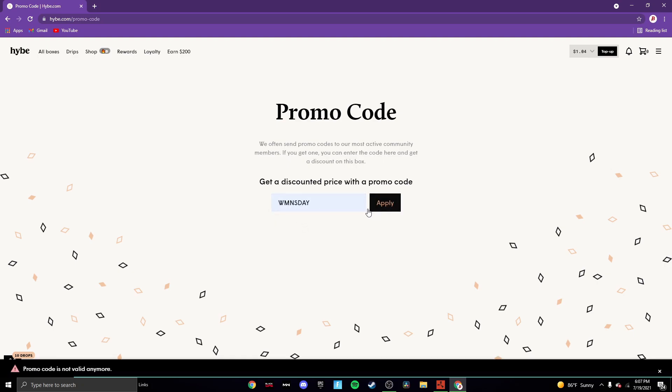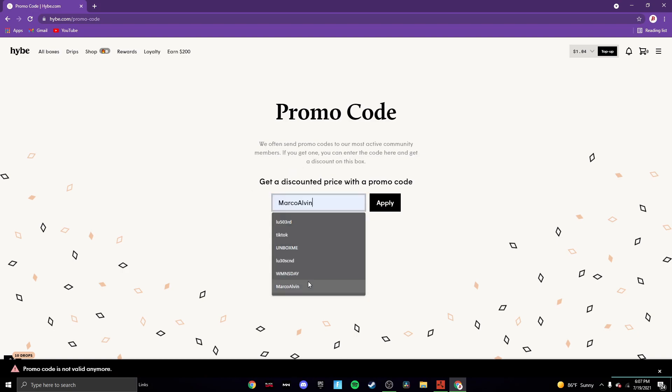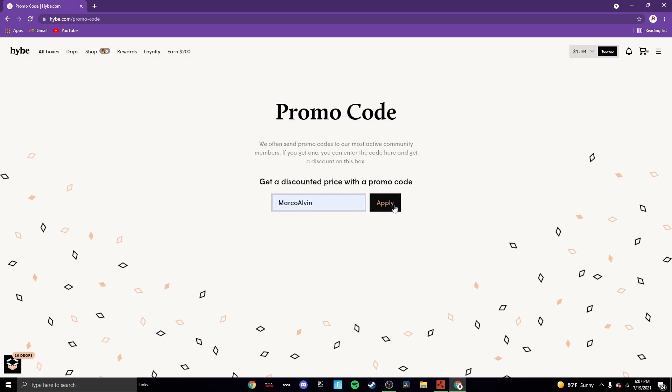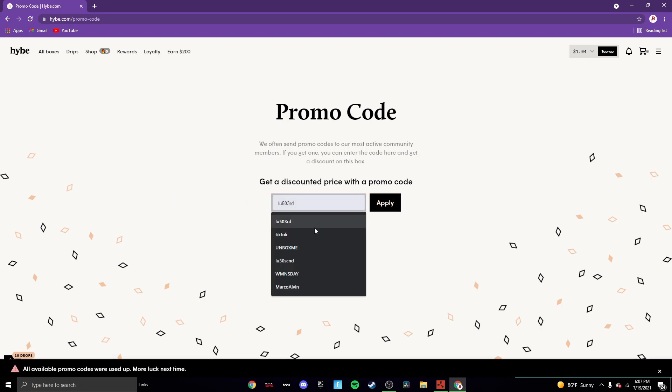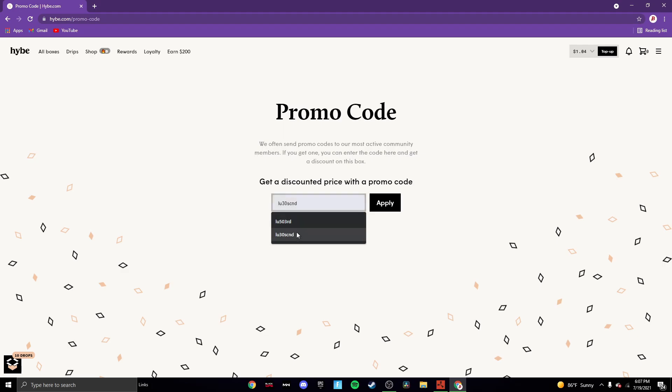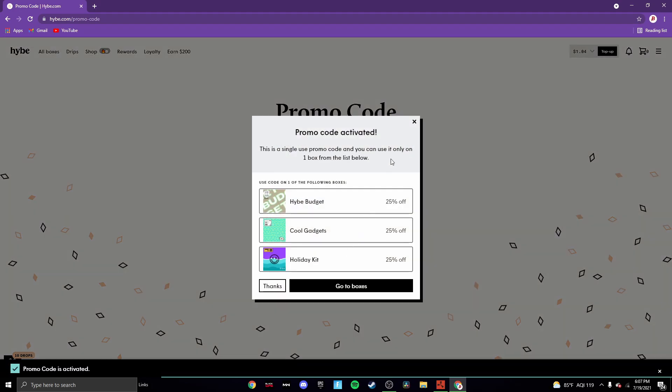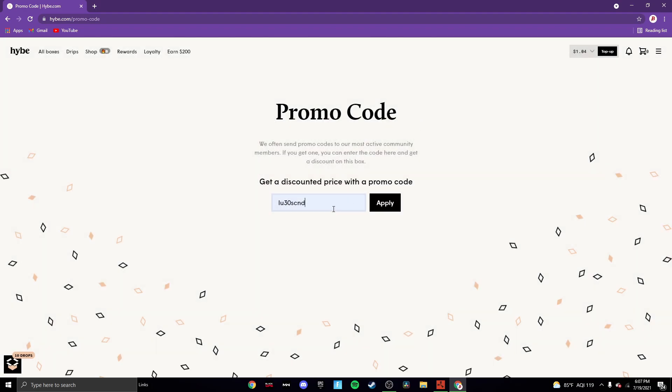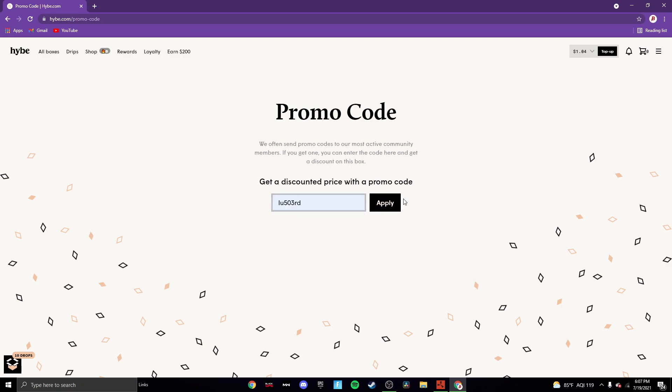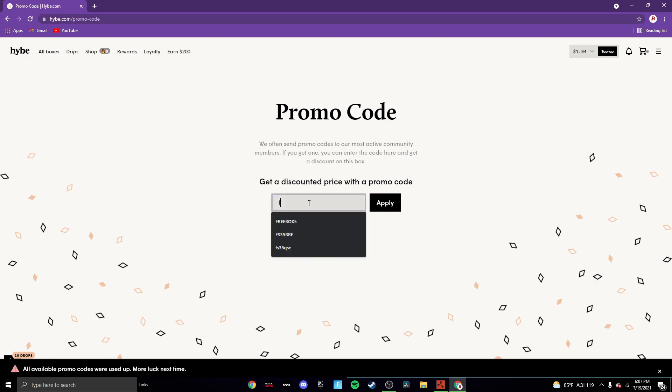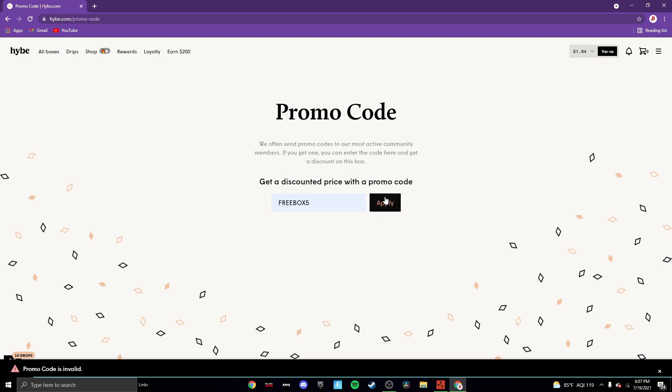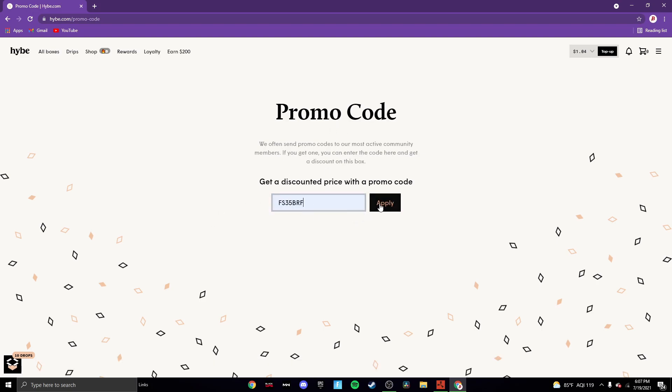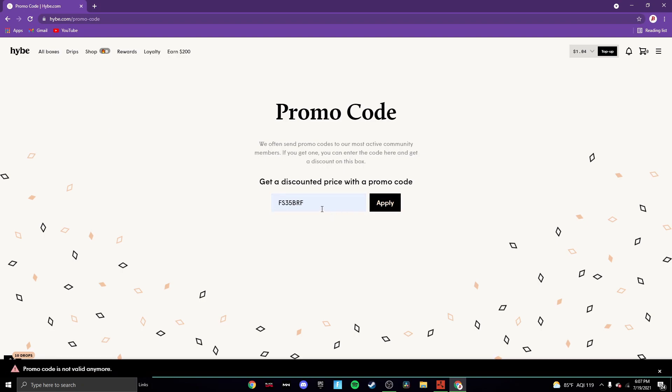Next one we're gonna do is WomansDay. Okay, this is not valid anymore. Marcoalalvin. Okay, also not working. And we're gonna go lu30scnd. Oh I think that's the exact same code that we used before. Let's just go for the lu503rd. Okay, that one doesn't work. FreeBox5. Invalid. FS35brf. Not valid anymore.